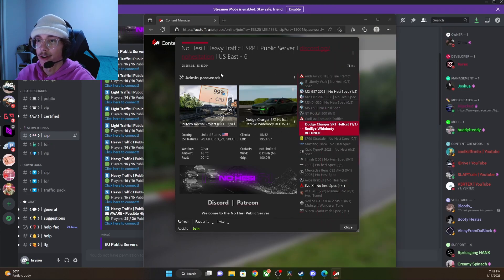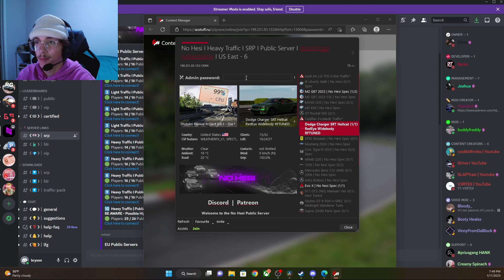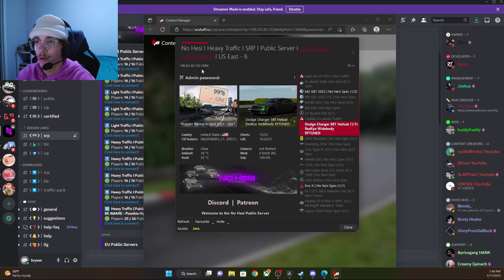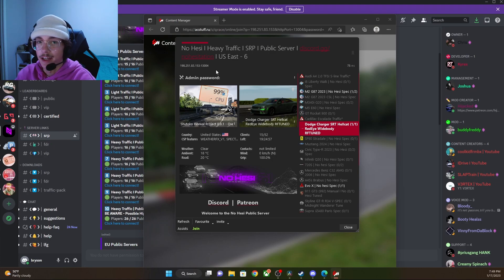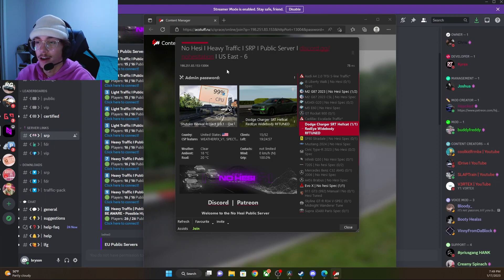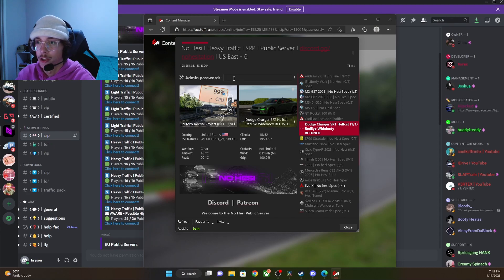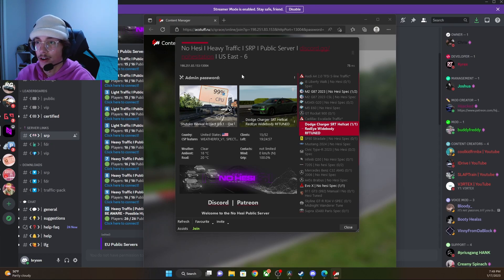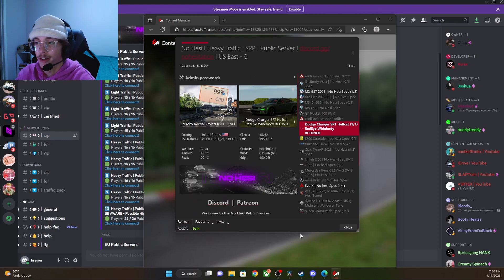If error codes do pop up here at the top, that means that you are missing cars or the map. In the beginning, I did mention the DLC cars. If you do not have the DLC cars downloaded, you will get errors up top, meaning you are missing cars that are needed to join the server.